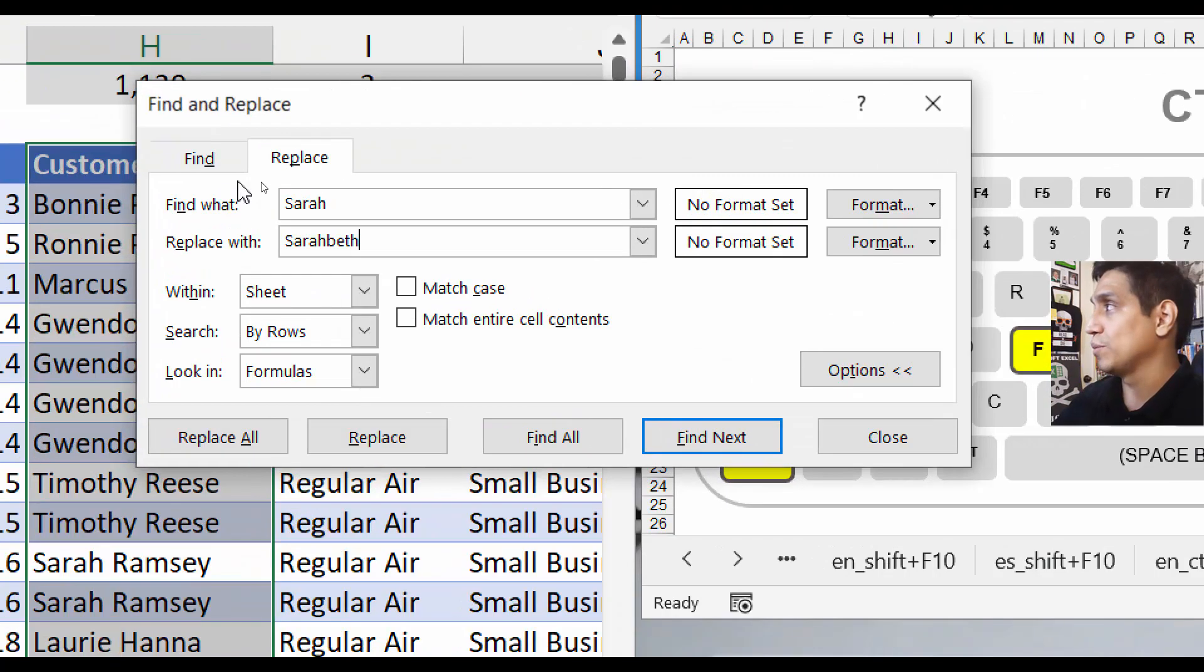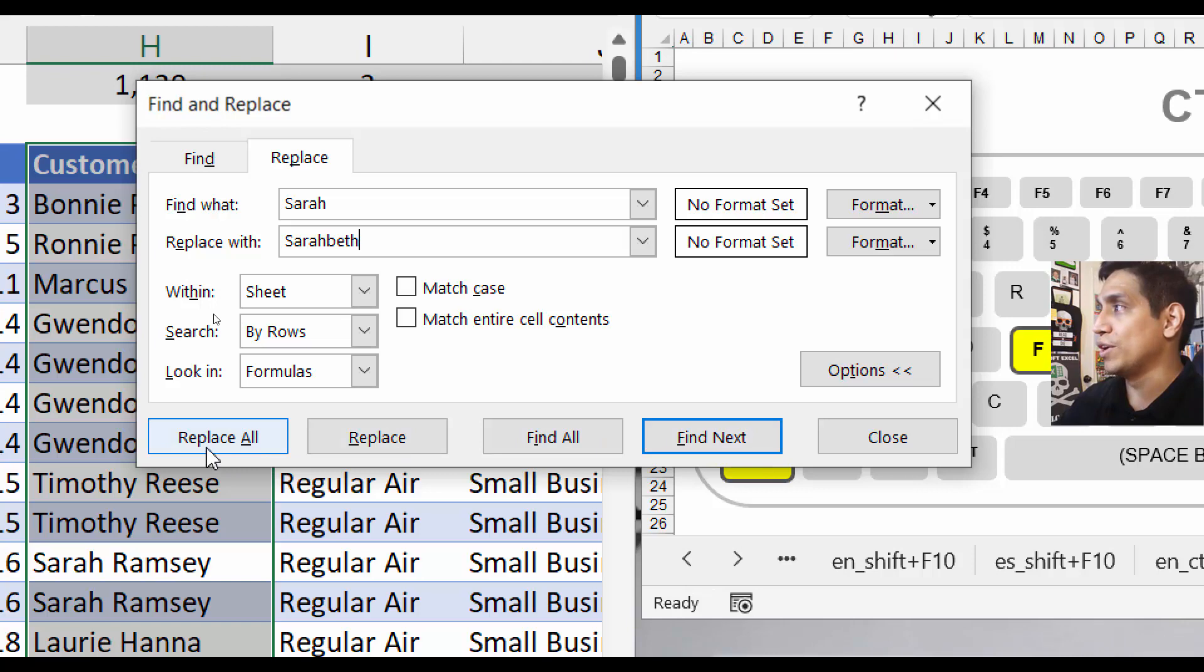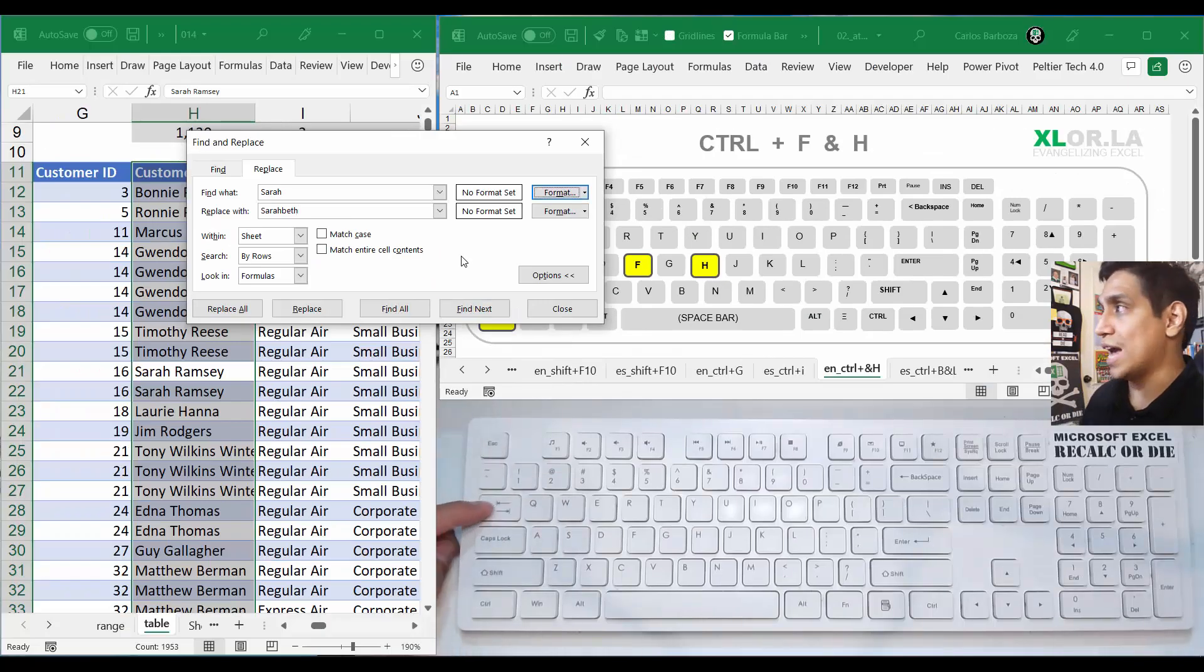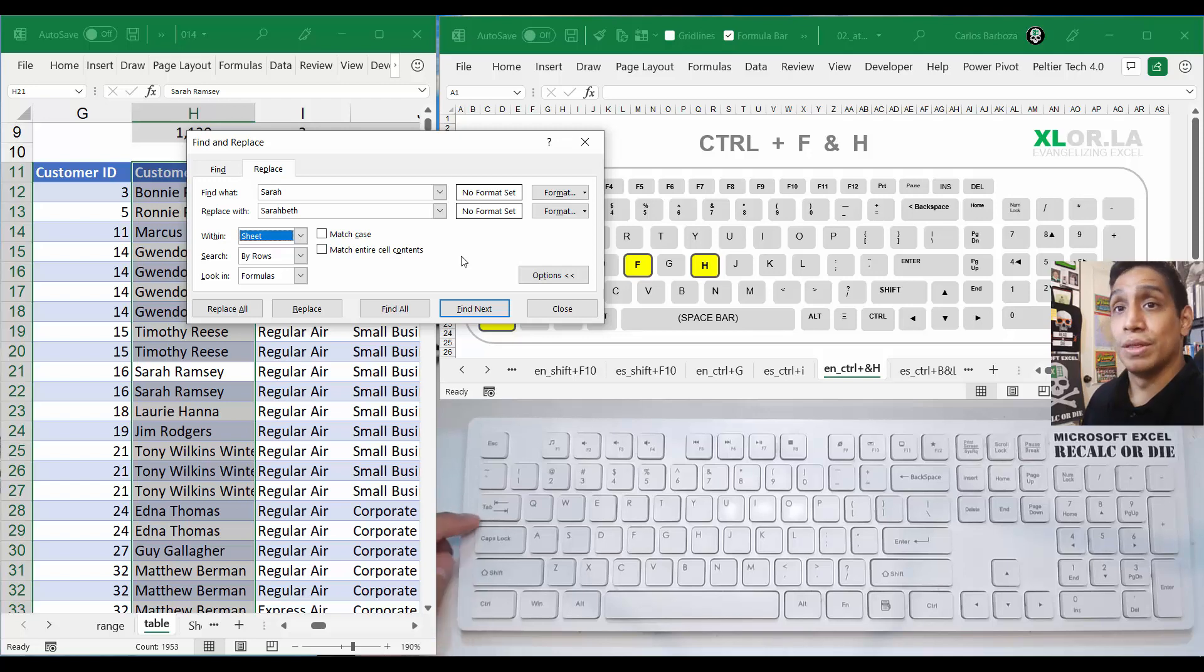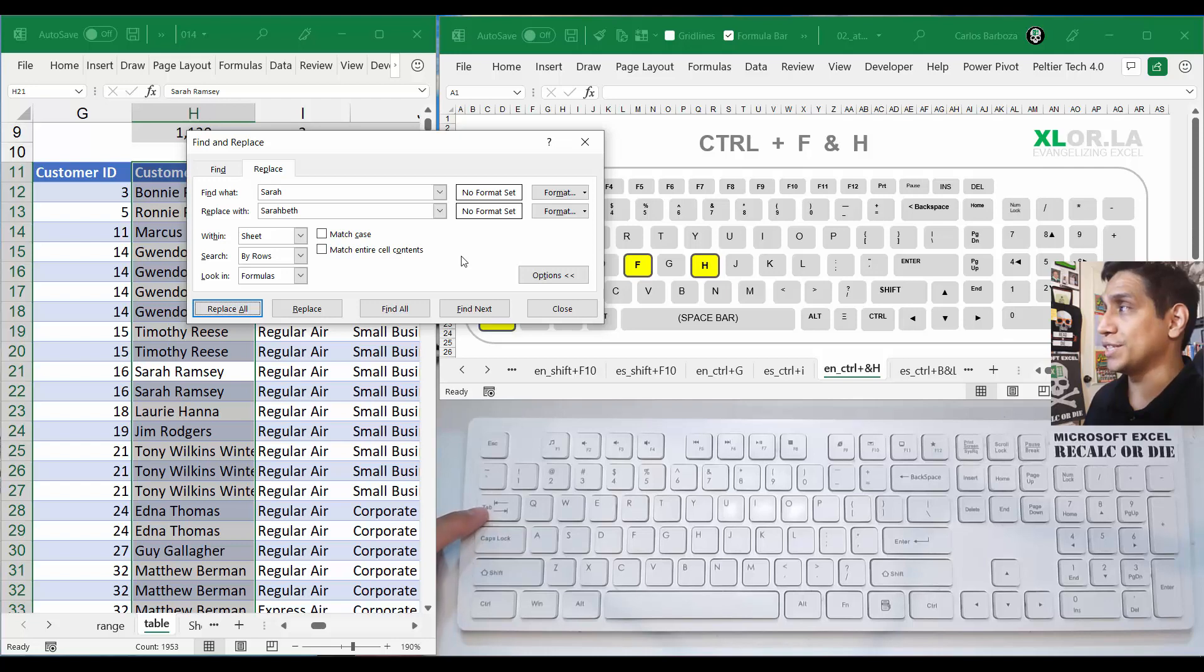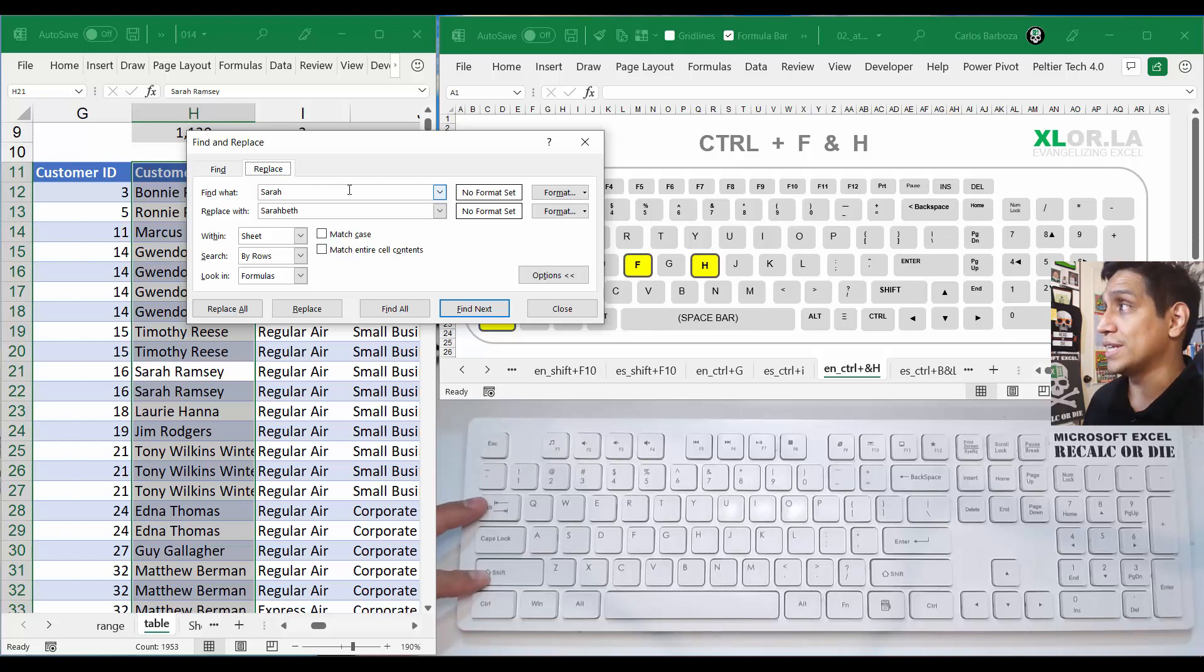Once you're here, if you wanted to replace all the Sarahs immediately, you can actually notice that something is already preselected, which is the find next. But what we want is actually to go and make sure that we're in this selection. In order to do that, you have to do Tab, Tab, Tab. The bad thing here is that you have to press Tab a couple of times to jump into that section.